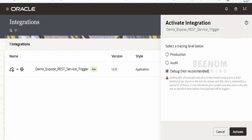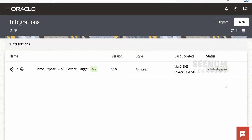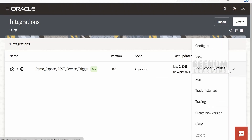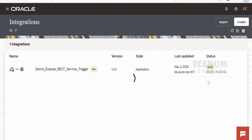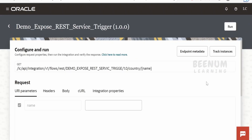I'm selecting debug so the entire payload is visible in the audit trail when we check monitoring. Click the Activate button. The integration is now activating — the status shows 'activation in progress'. Let me refresh and check the status. Now it is active. To test any RESTful web service, click on the integration and click Run. We have a built-in testing option right from the integration instance, so we don't need Postman.